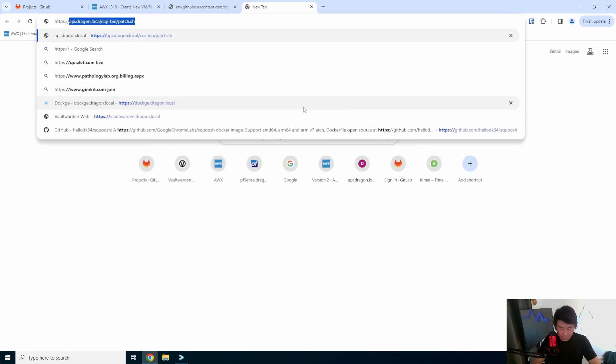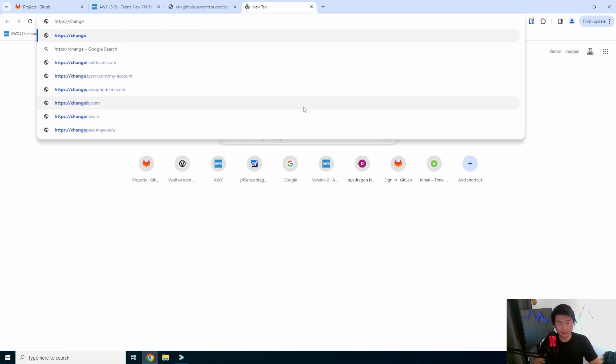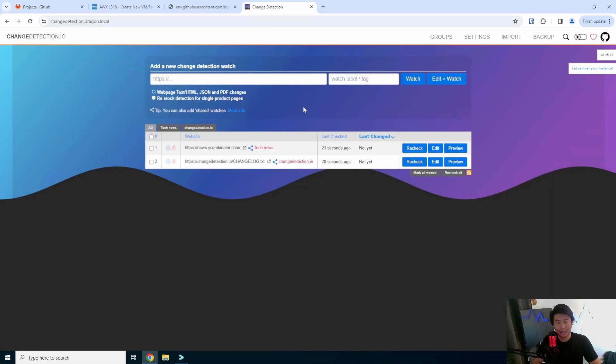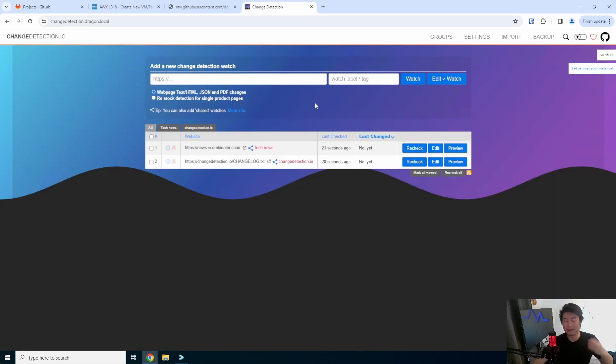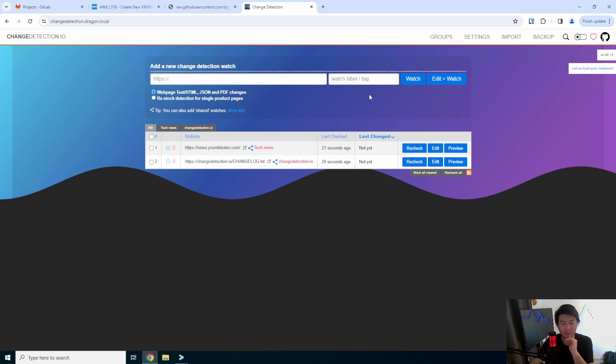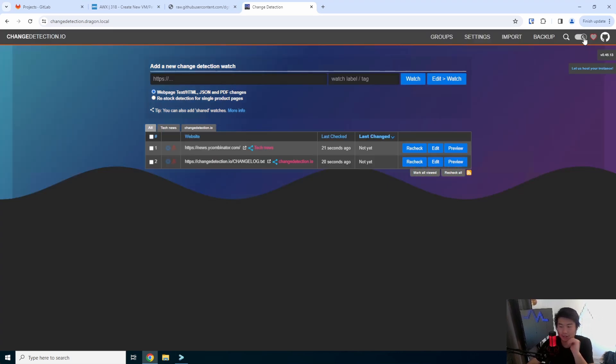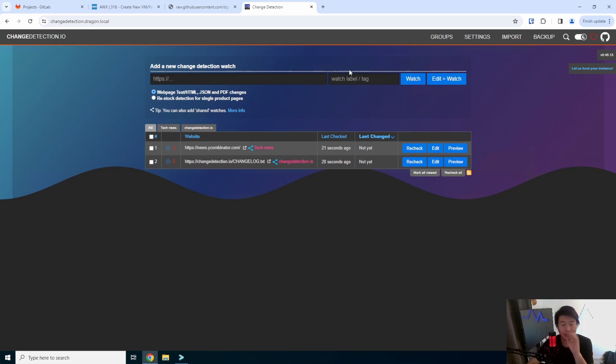Now because we have our nginx configured we can actually do https and then we can just go to change detection dot dragon dot local and it will do that redirect to the 5000 locally because it reverses proxies. So you can see this is kind of like your default, this will look exactly very similar to if you were just on the website. They do have a dark theme which I love, we always do the dark theme. But the important thing is how does it actually work.